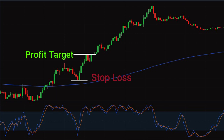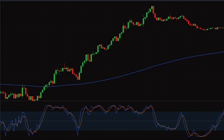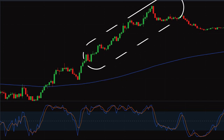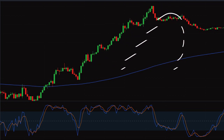At this point your profitable trade comes to an end. If you do not want to set a profit target, you can continue your trade as price continues its uptrend journey.